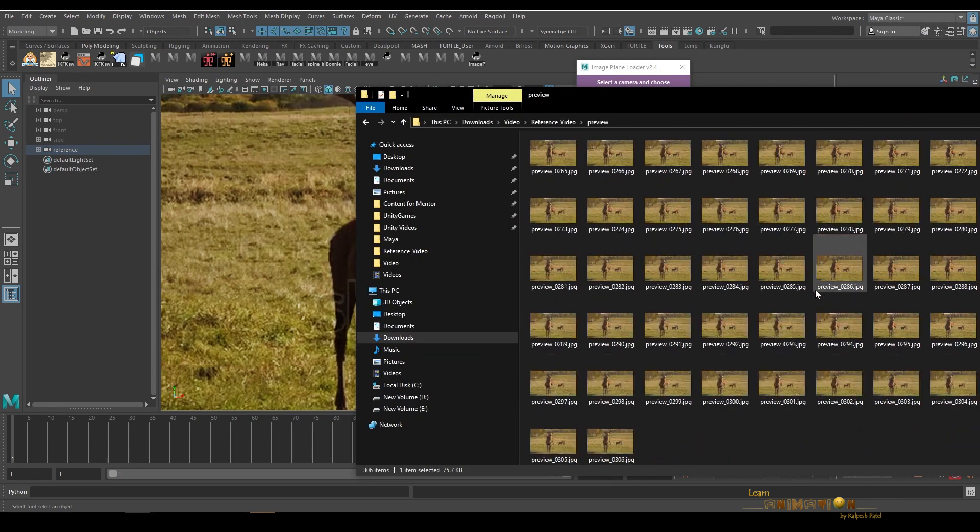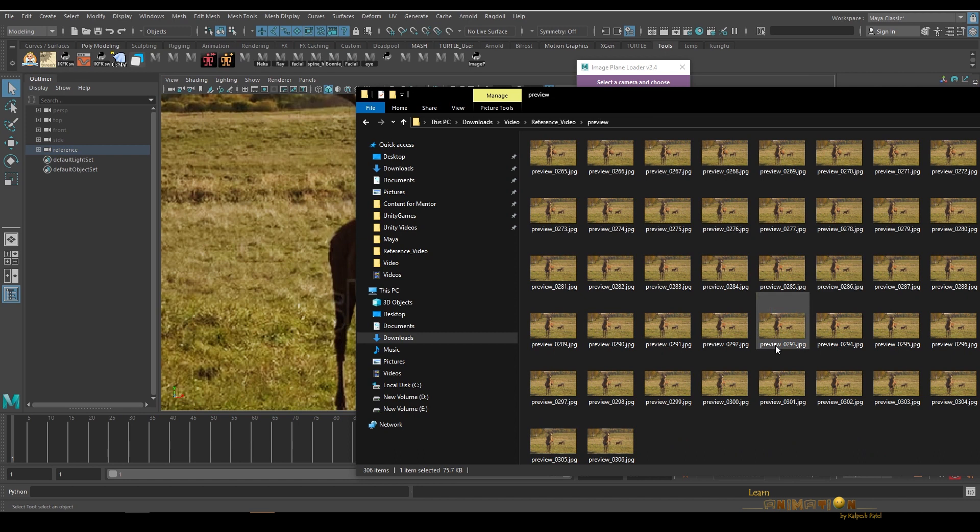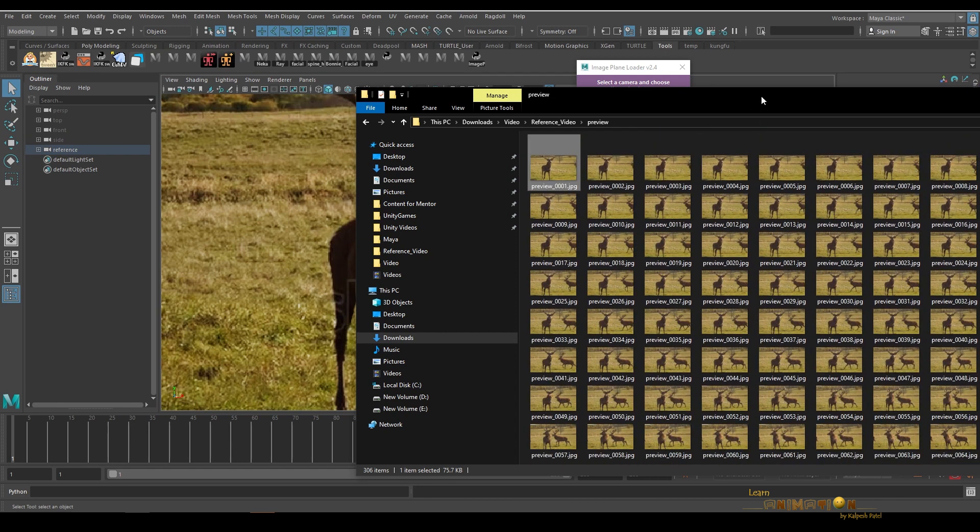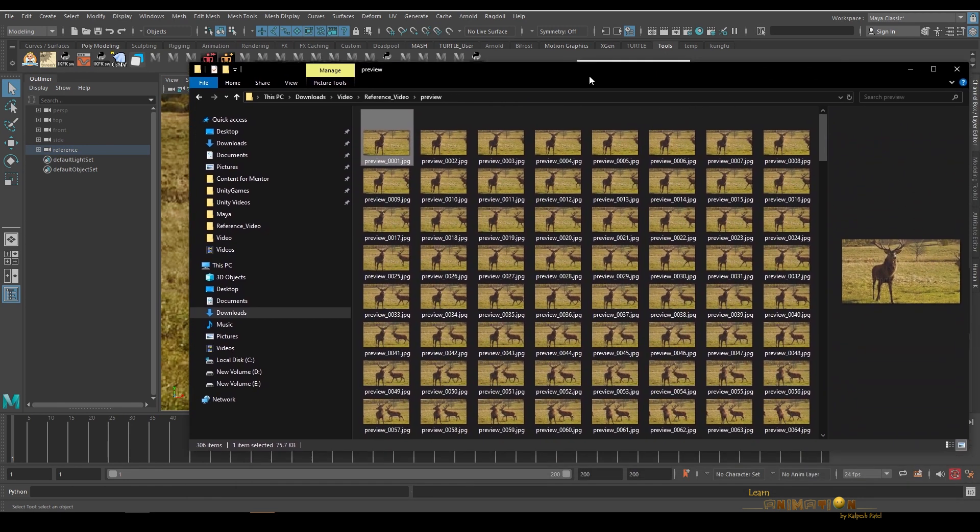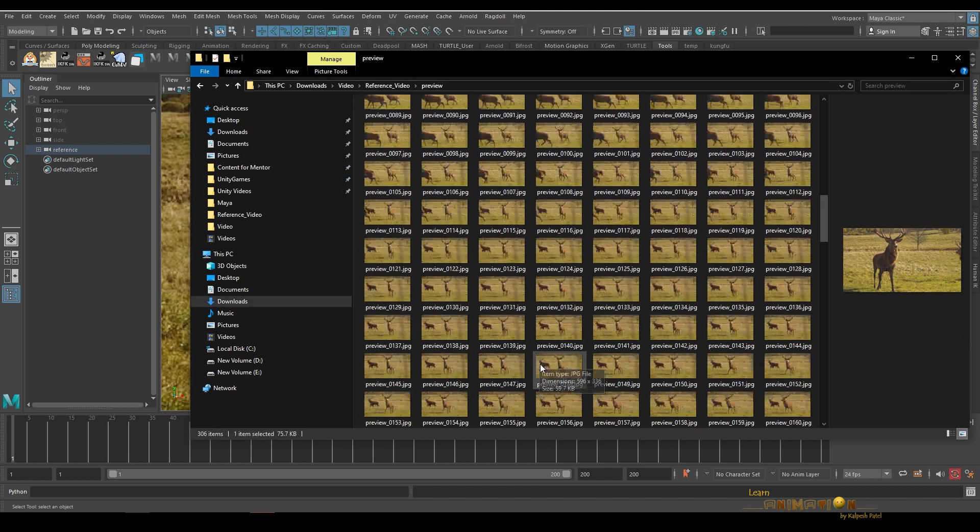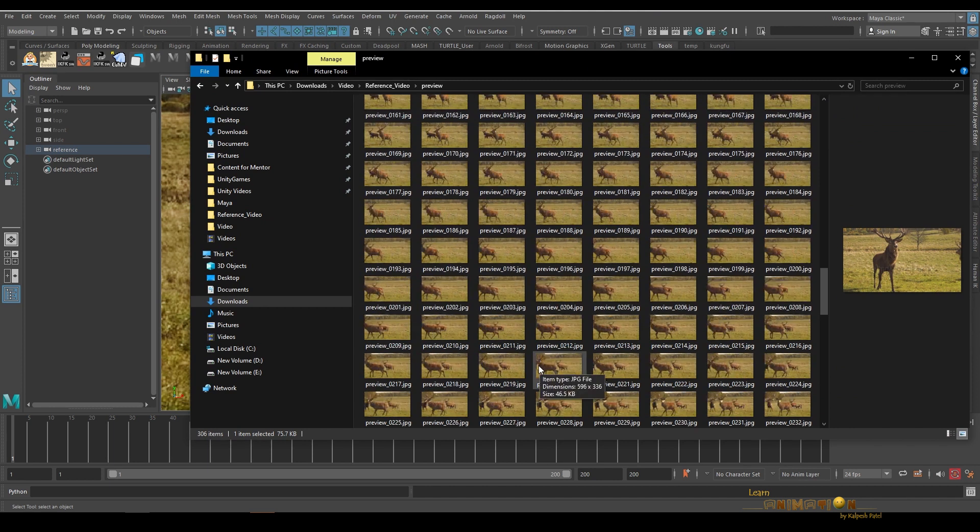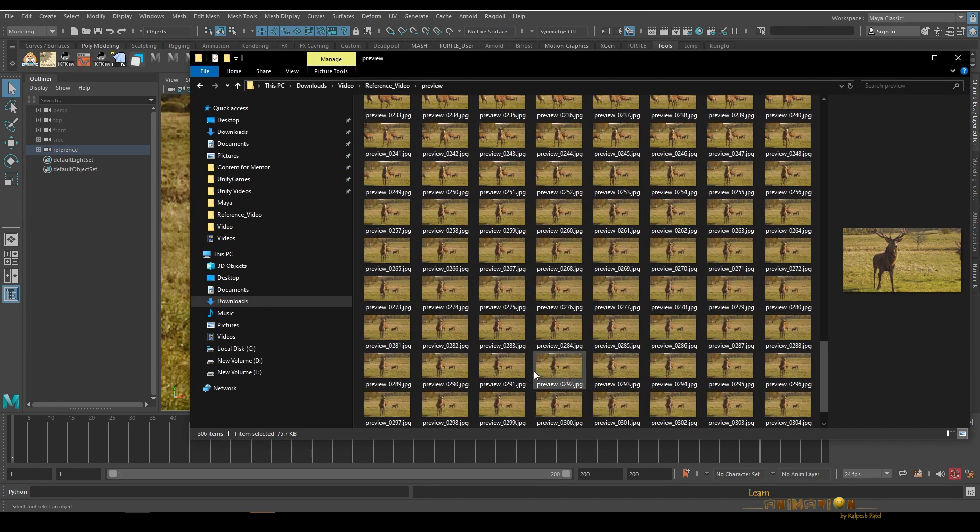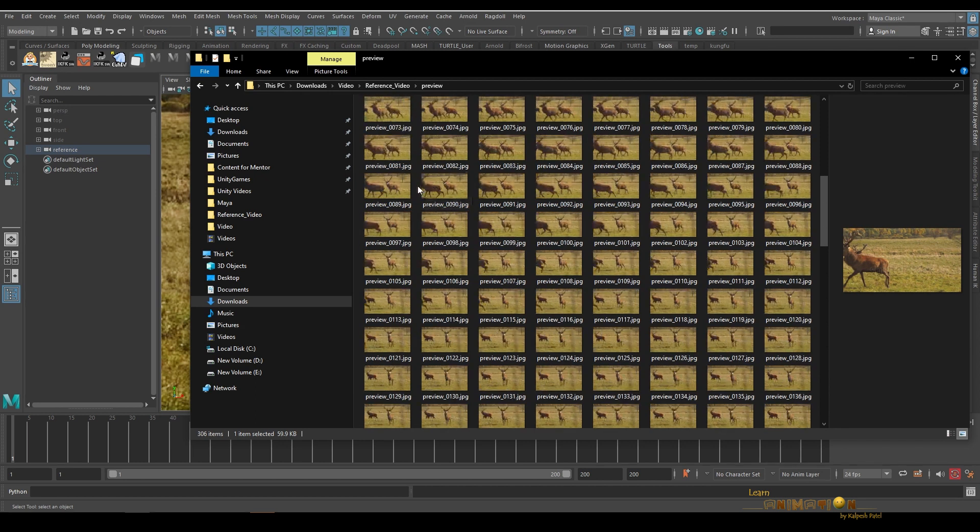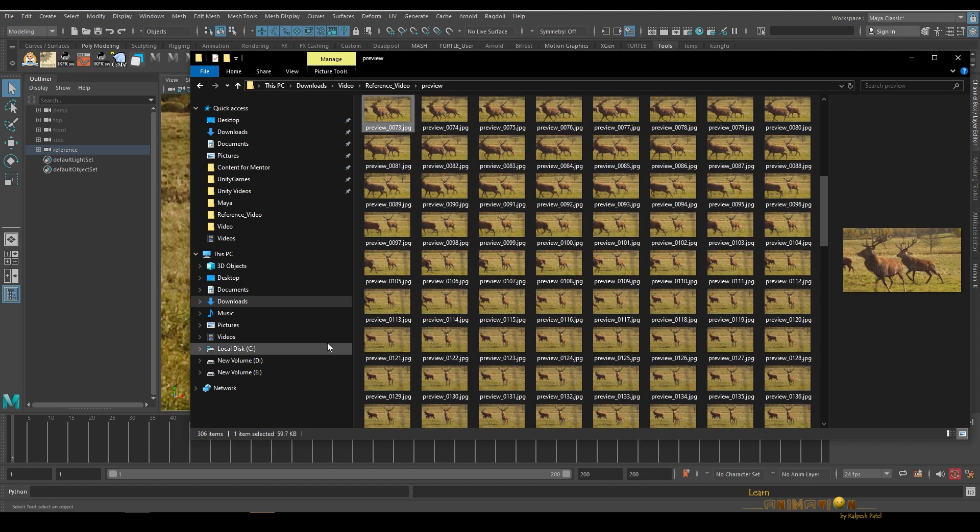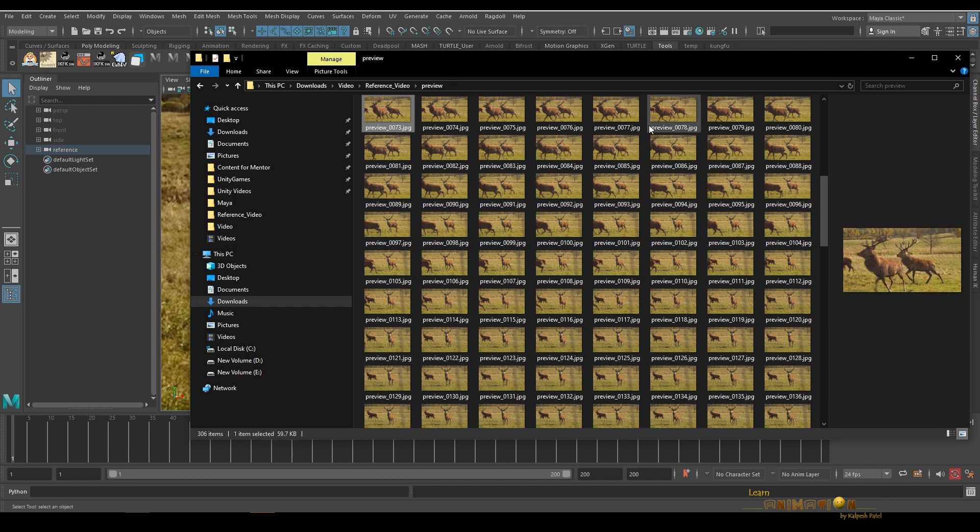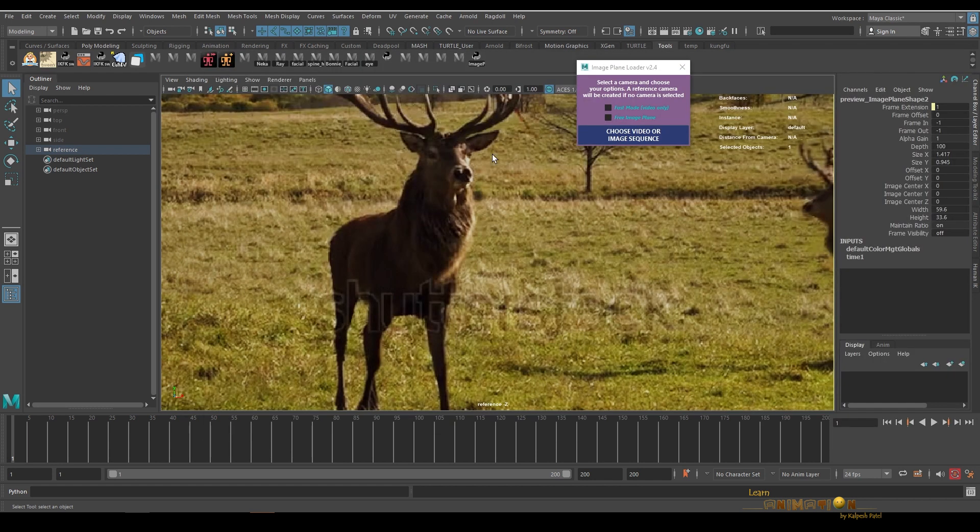This is very handy and useful. Otherwise what we have to do is create the image sequence sometime and then load it. When this tool creates the image sequence, it's also quite light. You can see the image size is very light which is created by this tool.